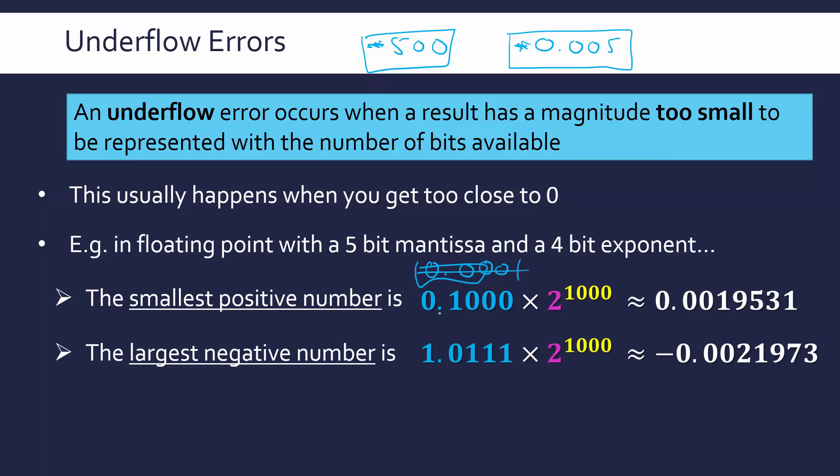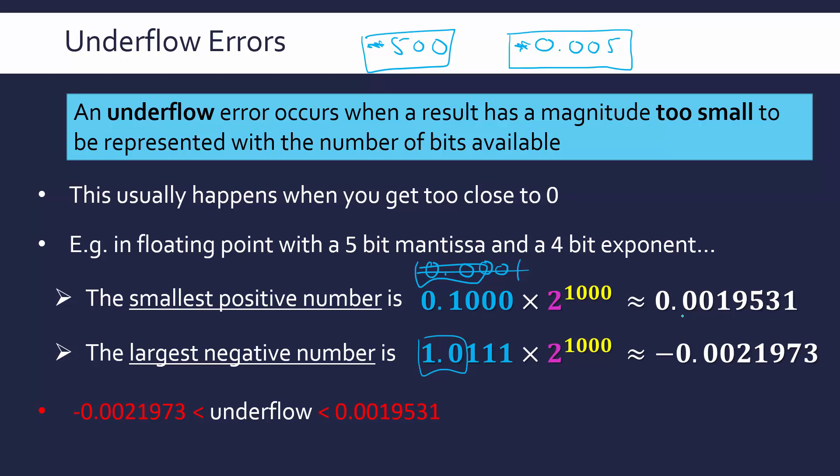Our largest negative number, as opposed to like before which was our smallest negative number, our largest possible negative number is again roughly minus 0.0021973. Again we've got to make sure we normalize our mantissa but effectively anything inside these two numbers, anything inside this range, would lead to an underflow error. Any result going between these two numbers would lead to an underflow because they can't be represented. We haven't got space to represent these numbers inside this range. This would cause errors in your results. Your results would be wrong potentially and it might even cause more serious errors unless it was handled by an interrupt or by clamping or some other technique like that.